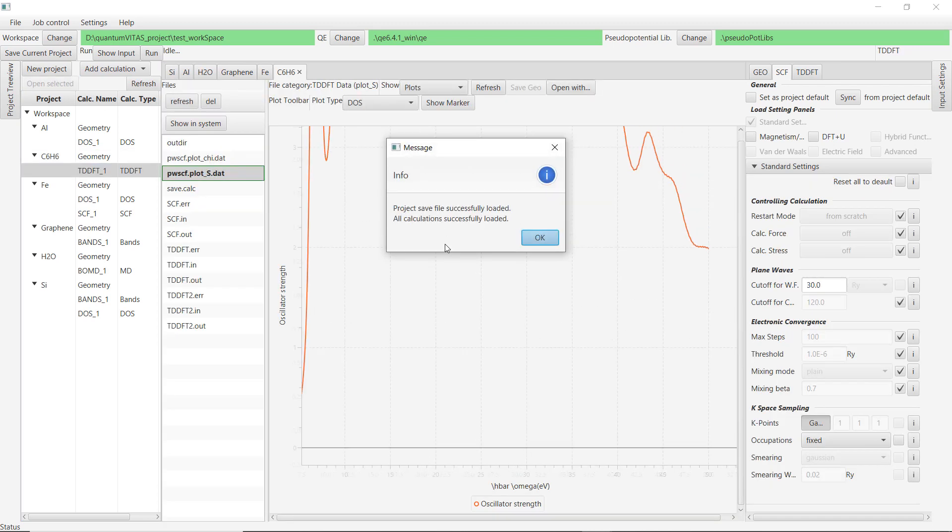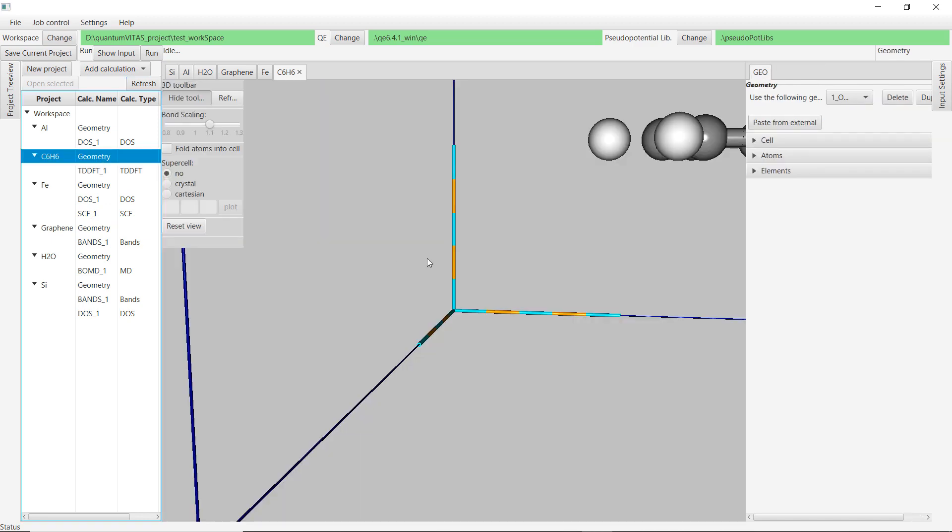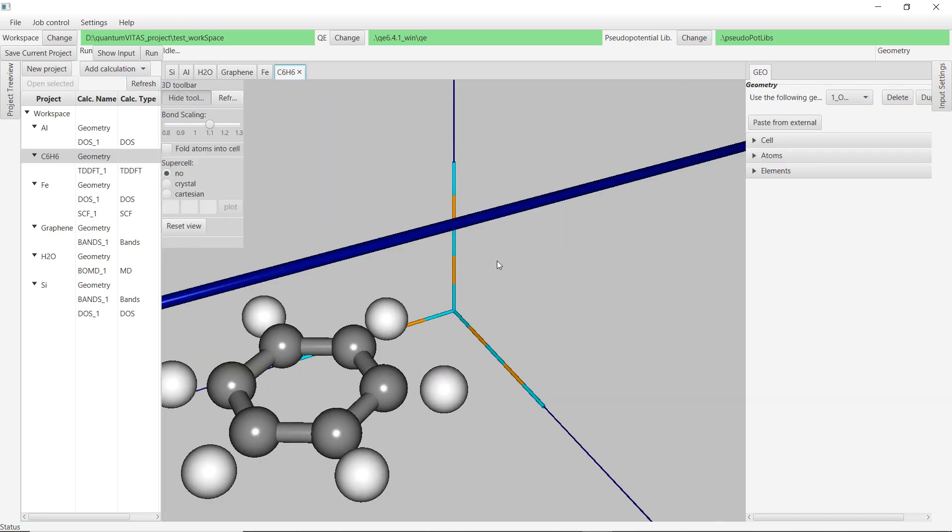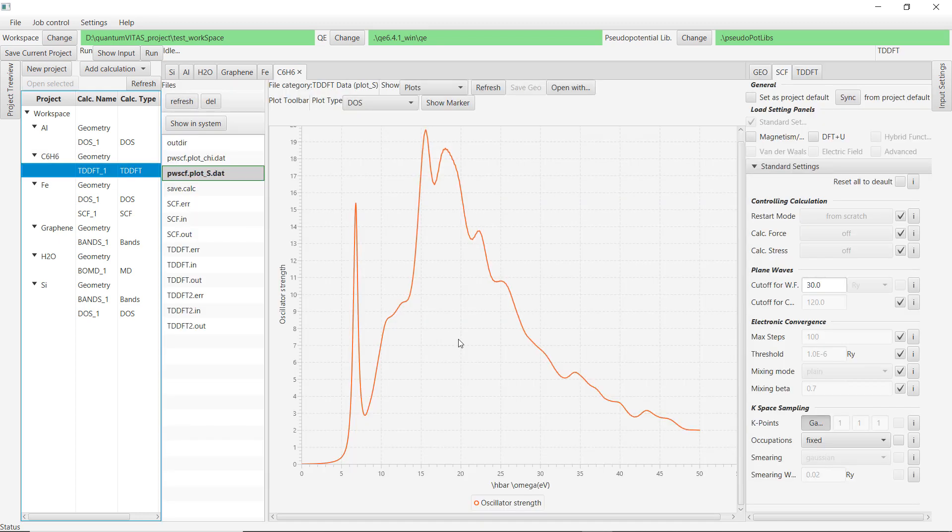And the last thing that I want to show is that we could also calculate the TDDFT of benzene molecule. We first see what is the geometry of benzene molecule and this is quite familiar. And then we show the TDDFT. This is the result. You see the absorption spectrum of benzene molecule.